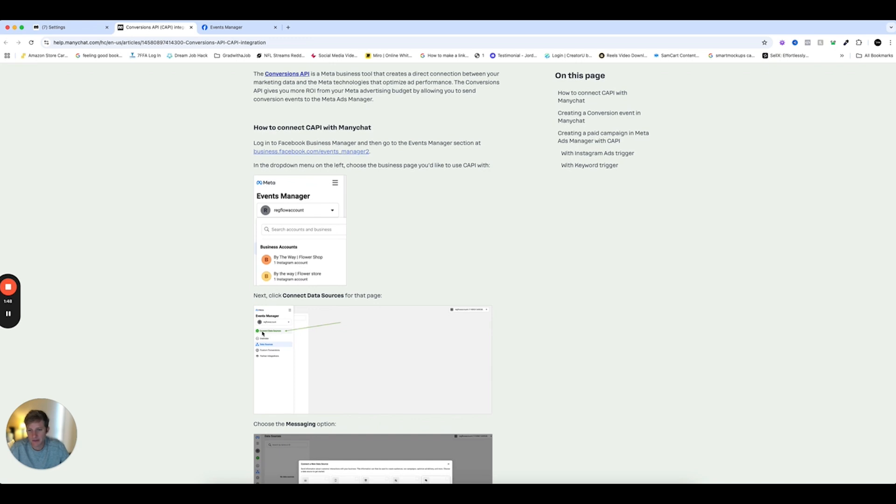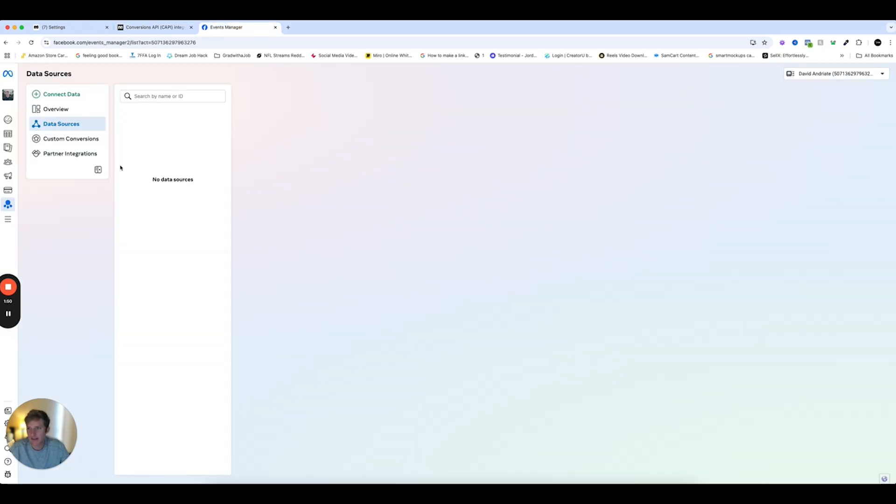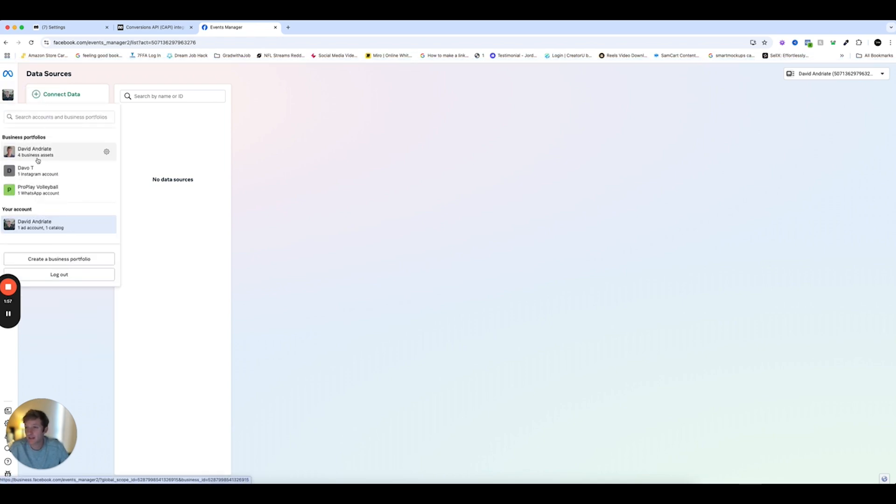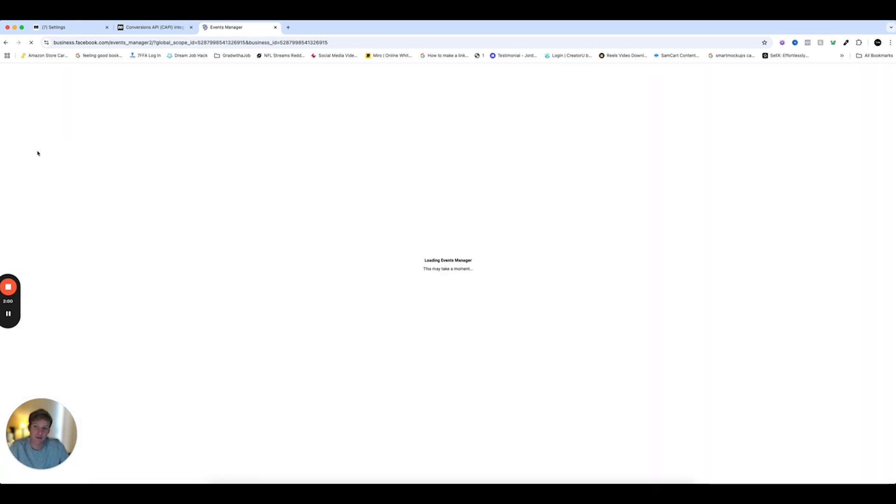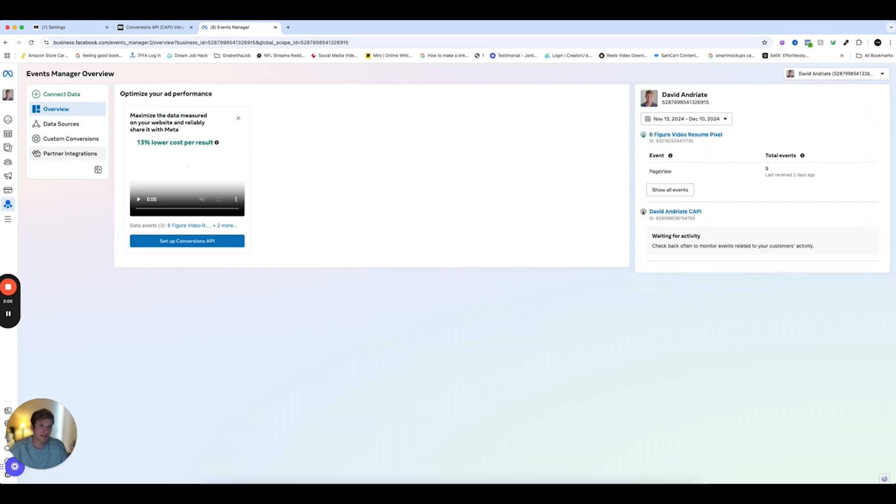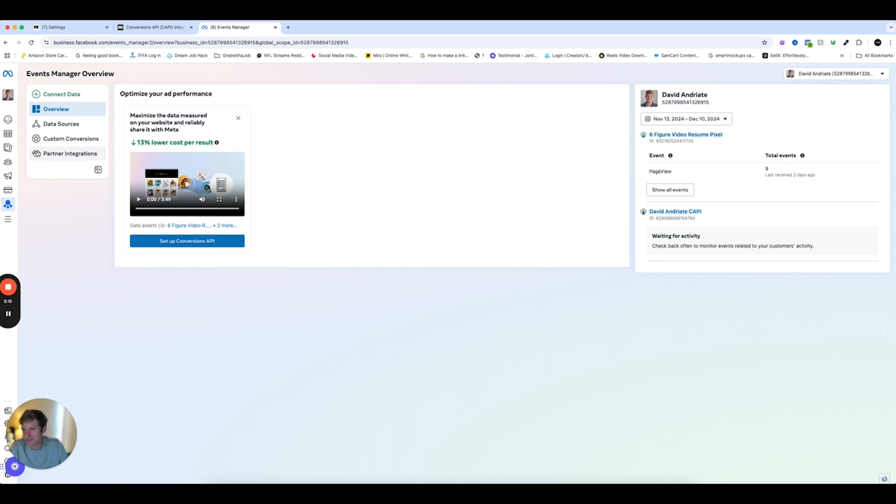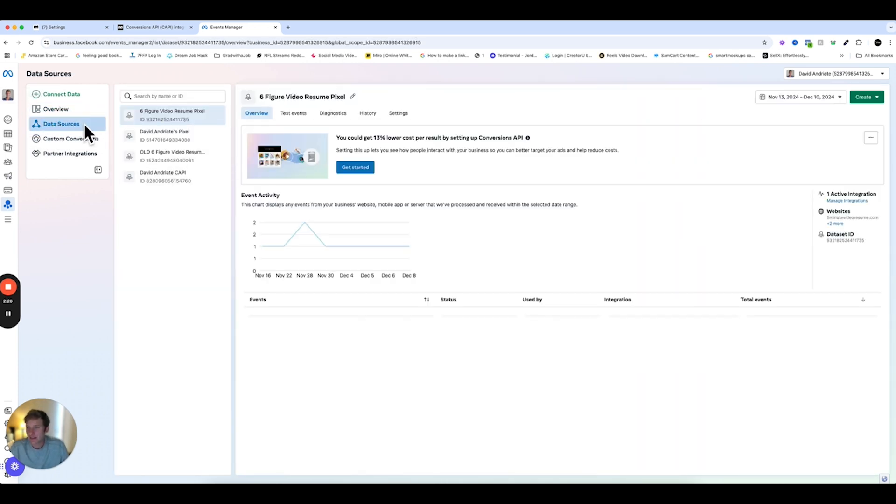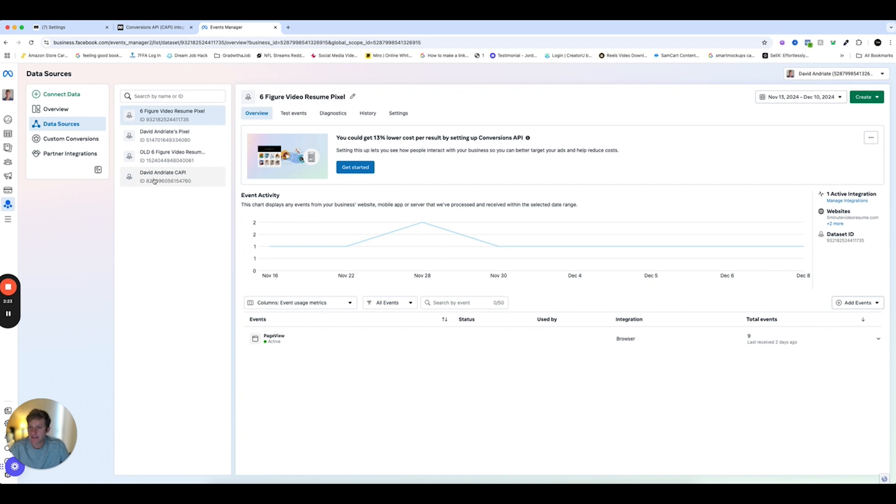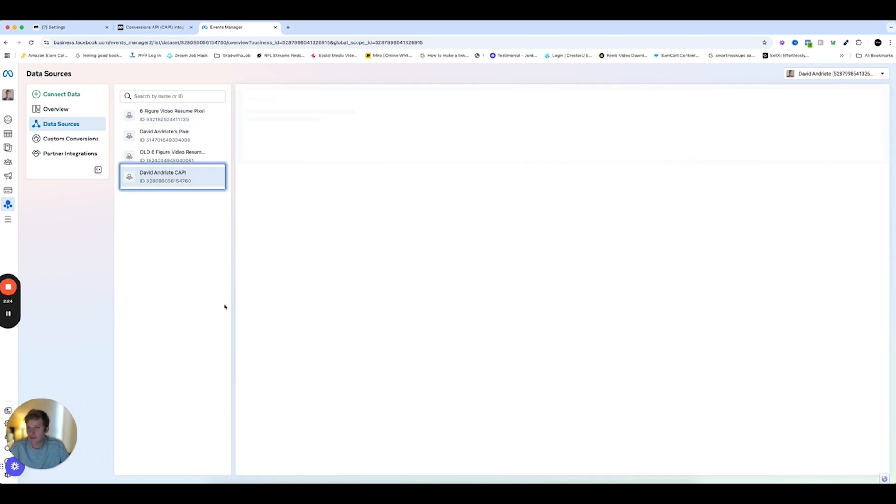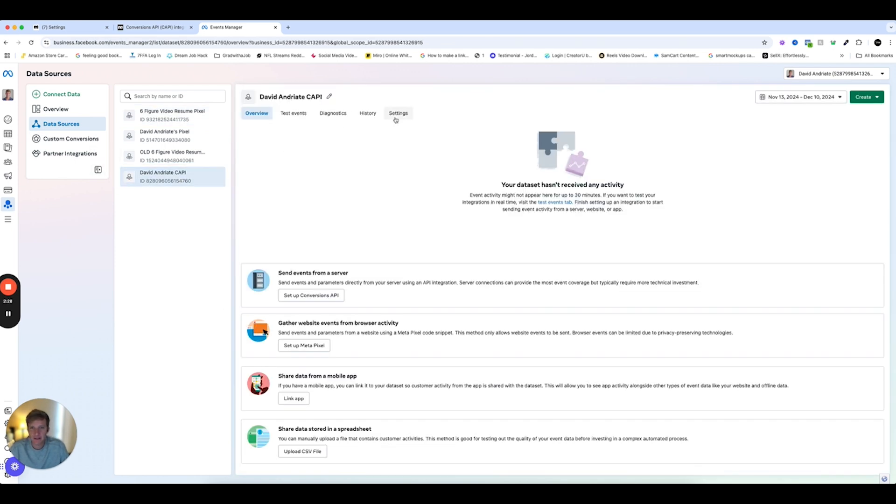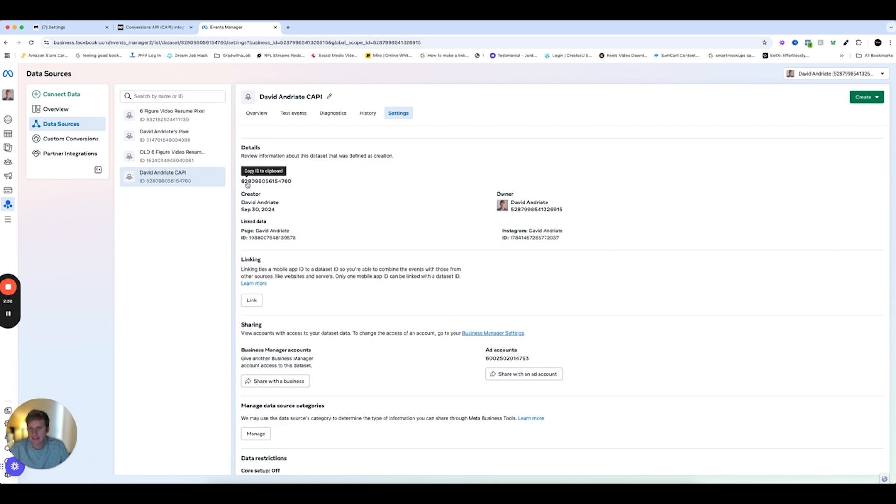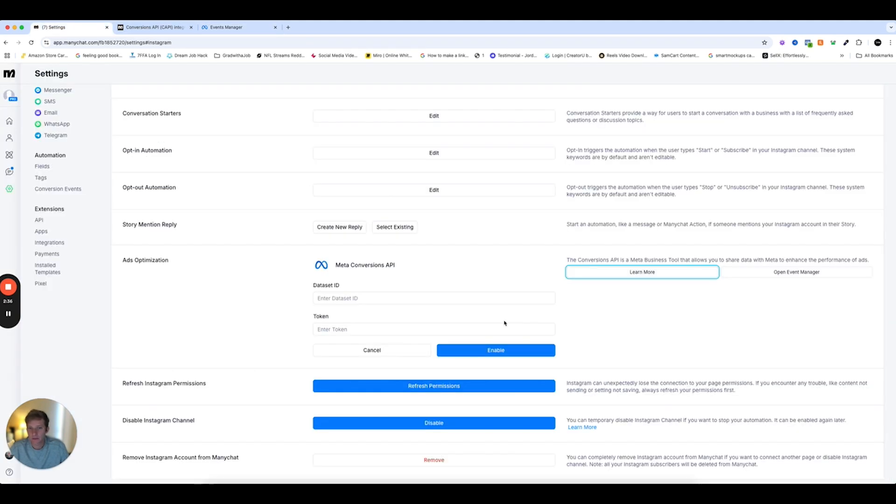Basically, you'll need to create a new data source by clicking on Connect Data Sources right here. But I already have it connected. And also, make sure that you have the right business portfolio selected. So you might have several signed into. Make sure you have the Ads account that's connected to your Instagram account, like your ManyChat account that's connected to. So it can get pretty complicated. Basically, just click around until you see your appropriate account pop up. But as you can see, I have a data source right here. And then this is the data source I had created for CAPI. So I'm going to click here and go to Settings. And then here's a dataset ID, right under Details. So I'm going to copy that. And then we'll go back here. And then enter that in the dataset ID.